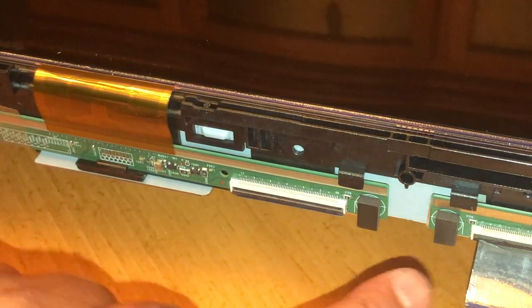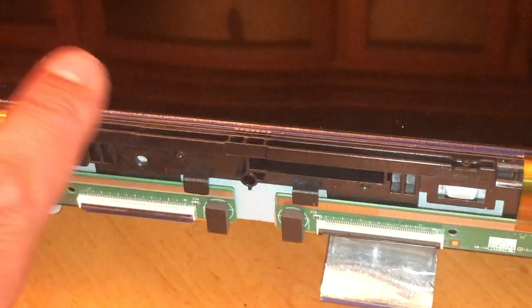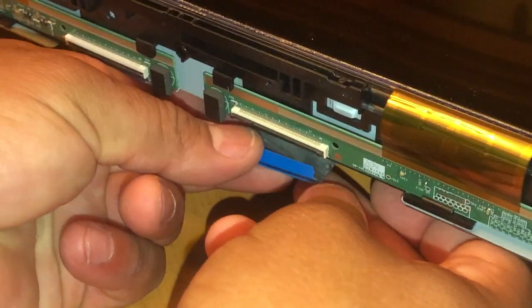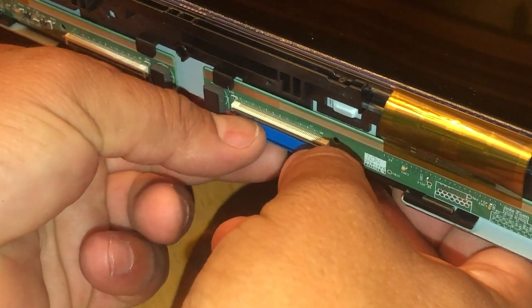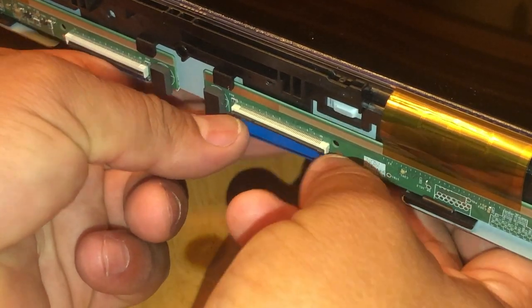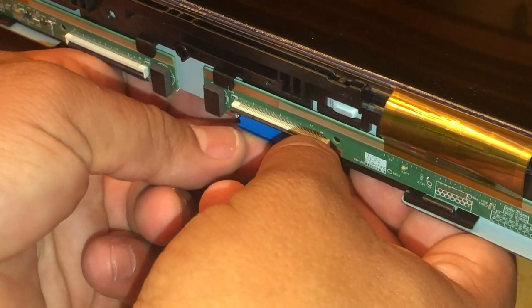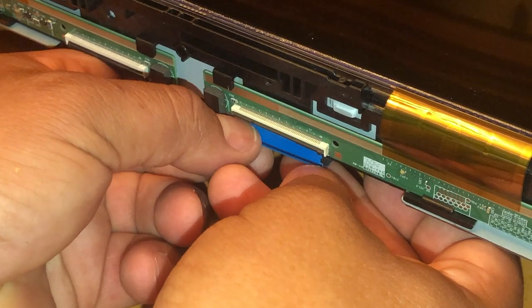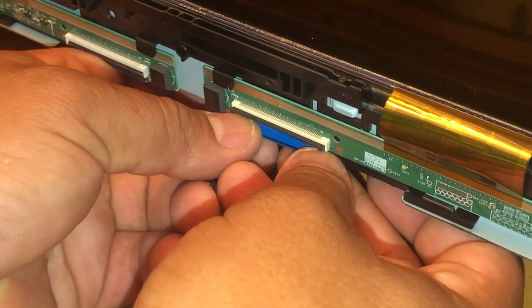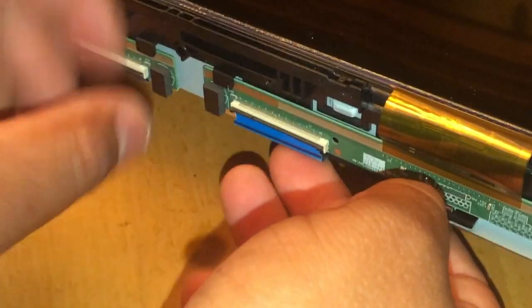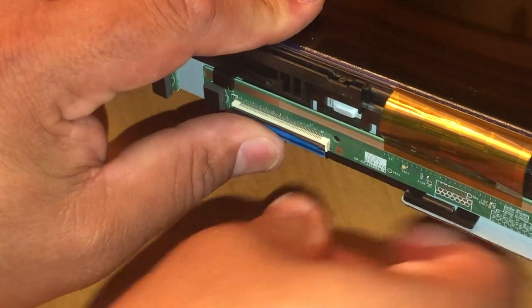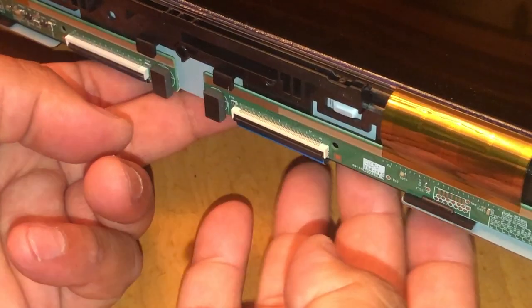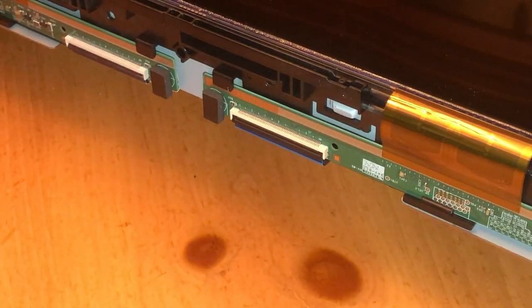And I just want to kind of show how that ribbon cable snaps in to that connector. Like I said before, there's a little black piece. It's kind of like a door, right? It's going to pivot up and down. And when it goes down, it holds the cable into place. So, you see the end of the cable, that blue strip there? As long as that is seated nicely into the tray, into that connector there, when you flap that, when you spin that little door down, it's going to lock it into place, and then you'll be good to go.